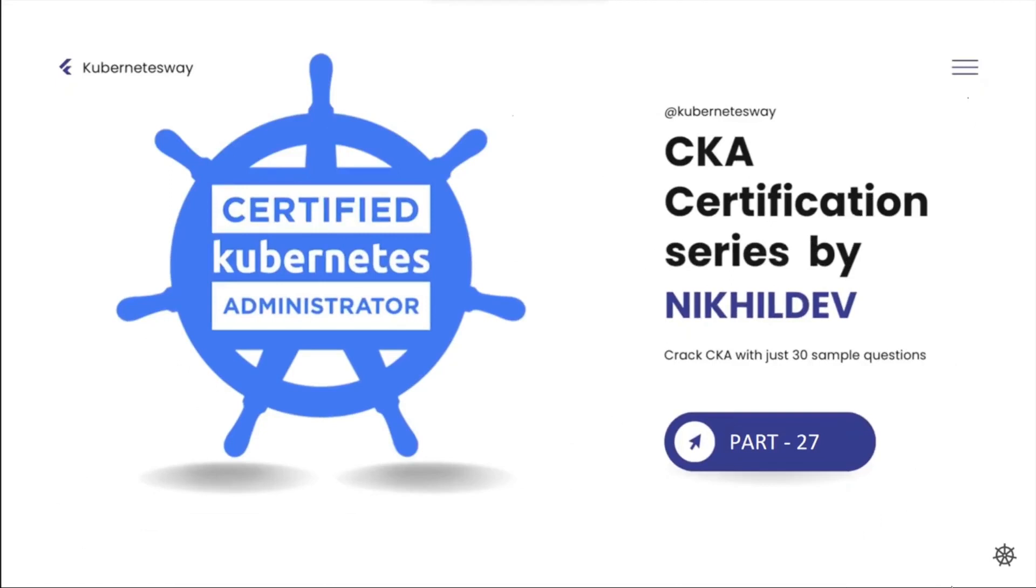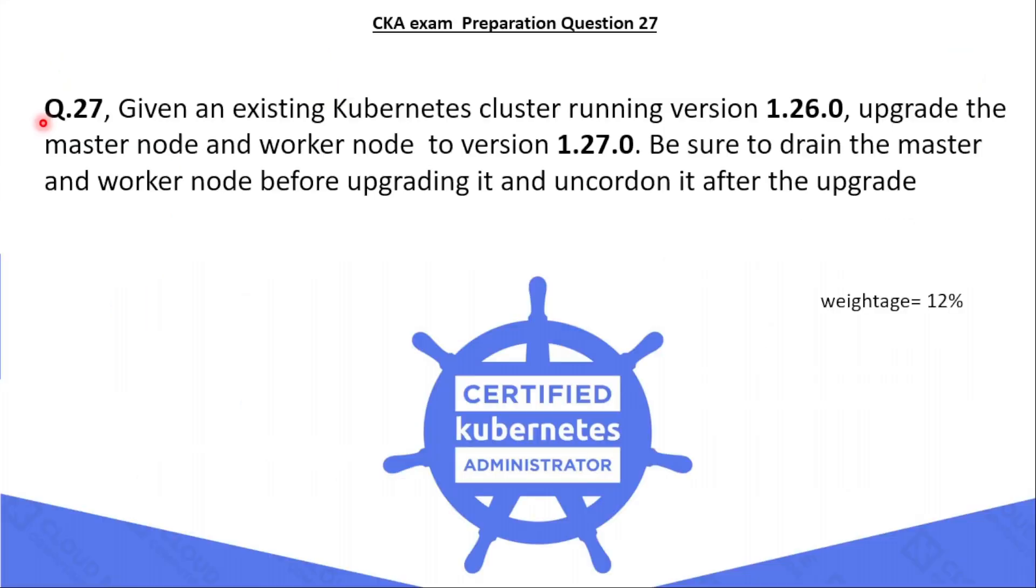Welcome to the CKA series part 27. In this video we will cover a cluster upgradation question. The 27th question is: given an existing Kubernetes cluster running version 1.26.0, you have to upgrade the master node and worker node to version 1.27.0.